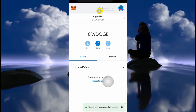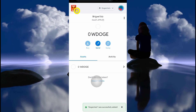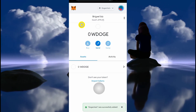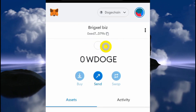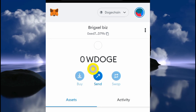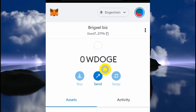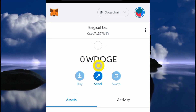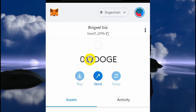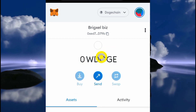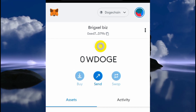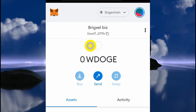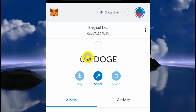And that's it — the DogeChain network is now added to your MetaMask wallet. You might be asking how to get wrapped DOGE. I've got a video linked in the description showing you how to do that, so make sure you watch it — that will be the next step in the process.